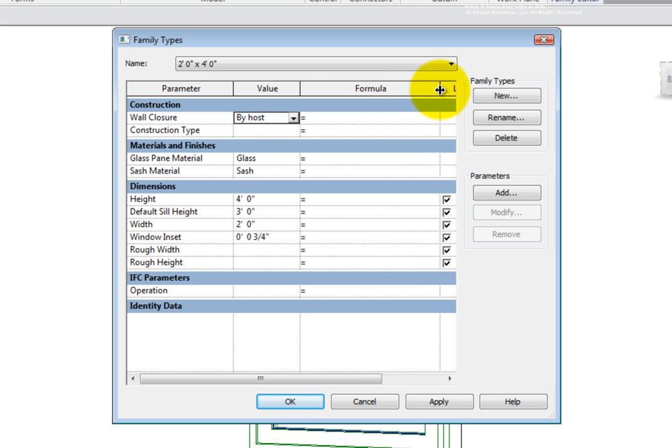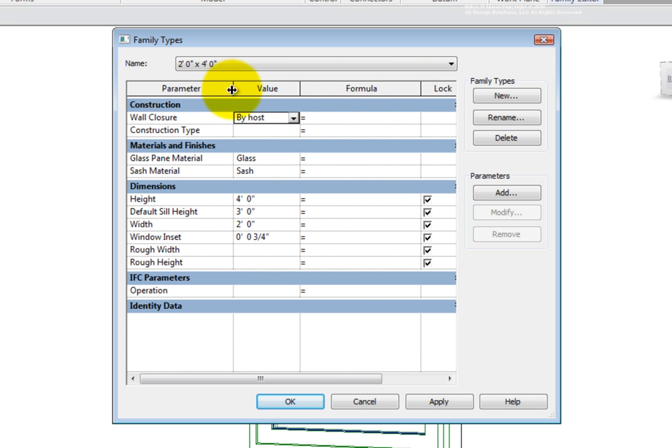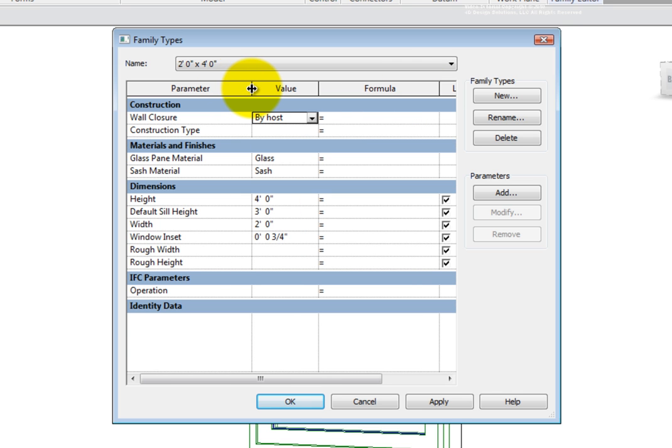Instance-based parameters are easily found in the type dialog as they have a default suffix. This indicates that the starting or default value is defined from within the family, but can vary once inserted into the project.